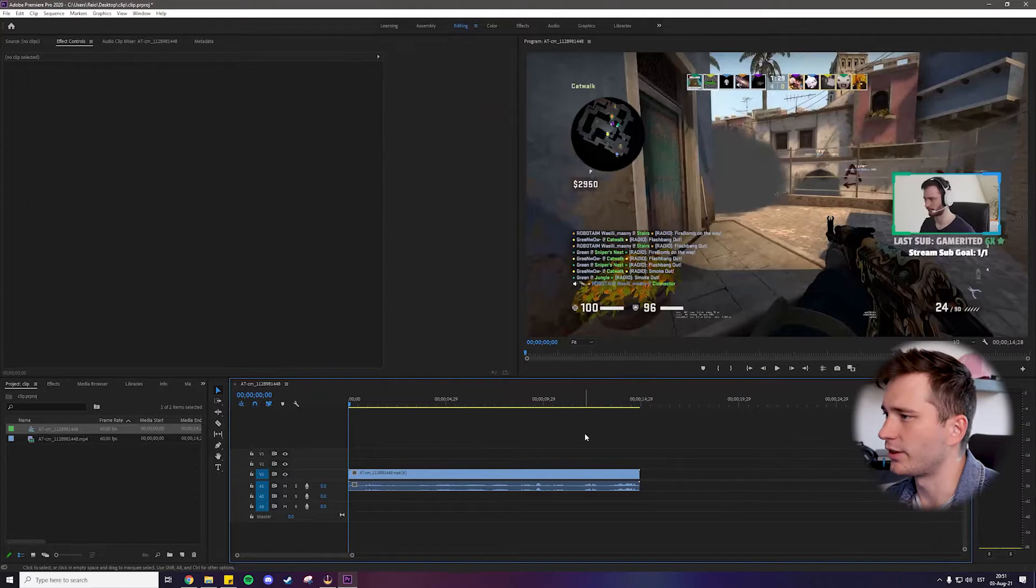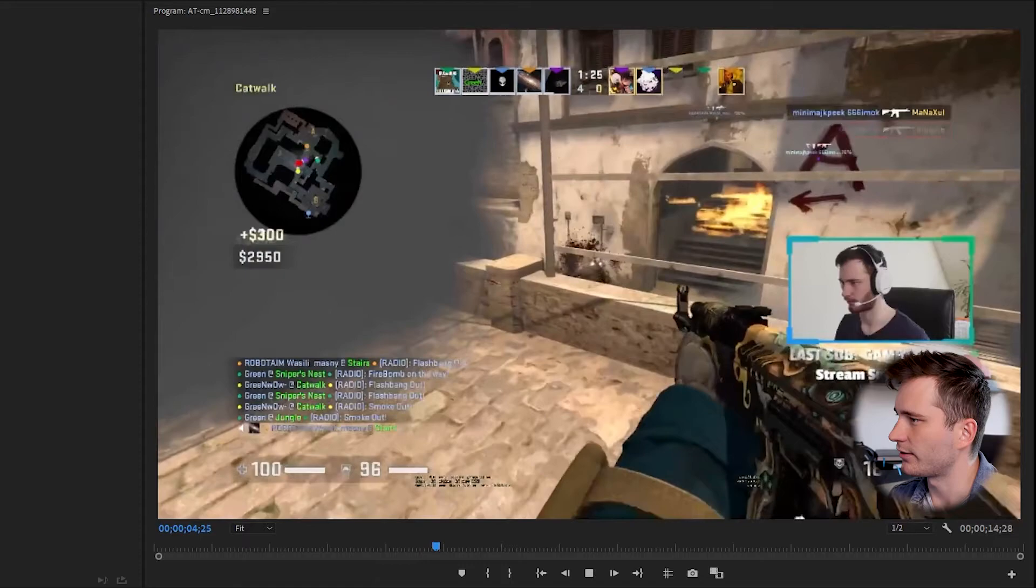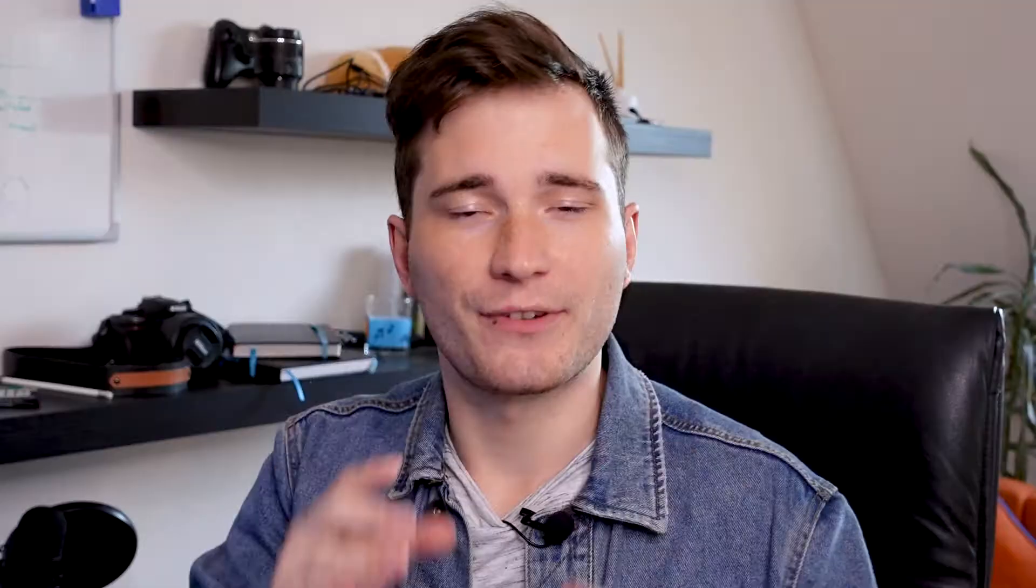So here I have a pretty standard clip of me getting some nice kills in CSGO. Nothing special really, but it fits the video well, since I have a nice reaction here as well. The key thing that we need to add to make our clip more engaging is we need to add subtitles. This is one of my favorite things to do with clips as it adds a lot of personality to the clip and makes it just a lot more engaging and more interesting to watch.